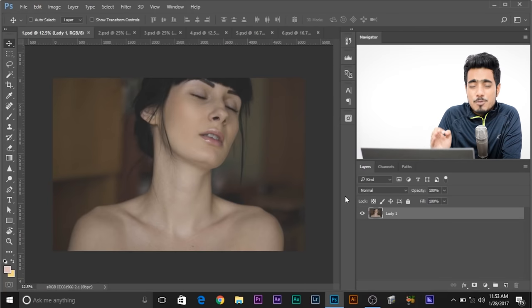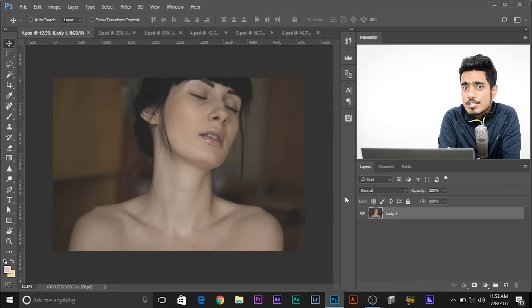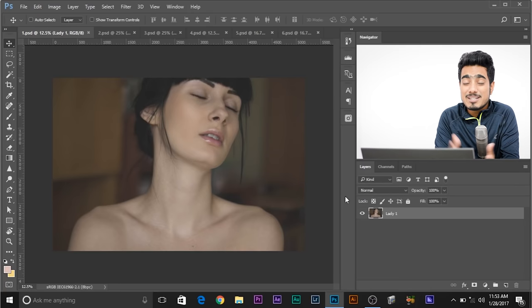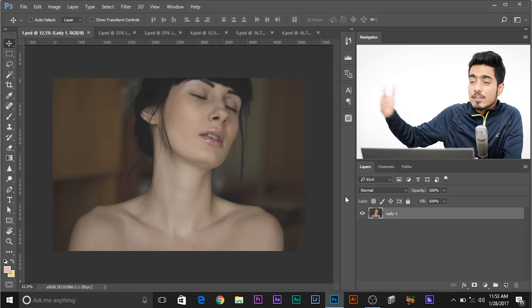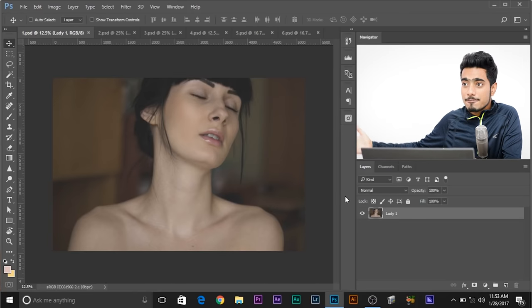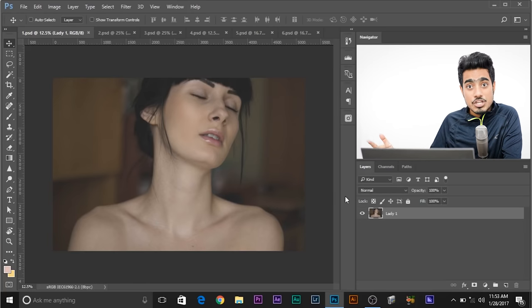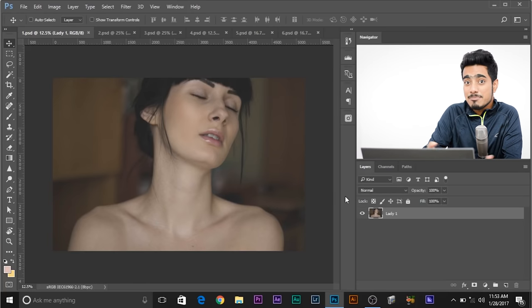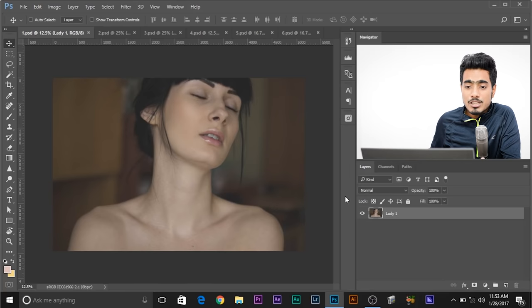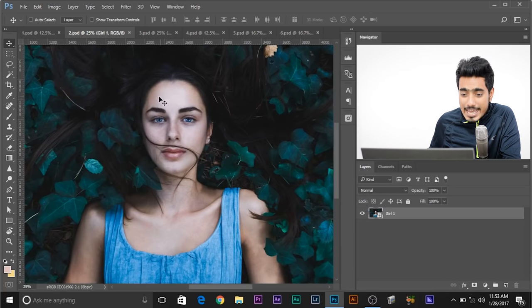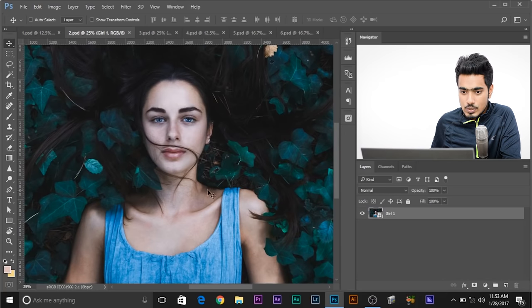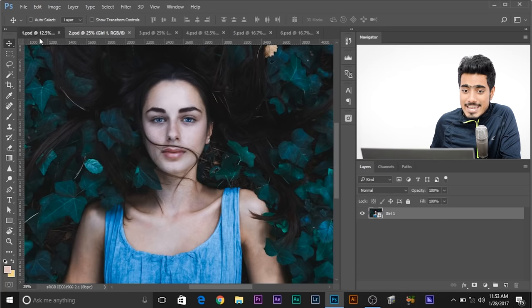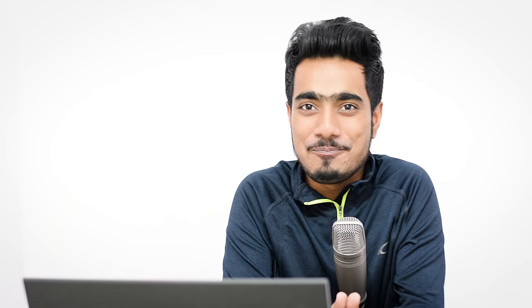Have a look at this image. You might like her skin tone, you might not, but sometimes you think there's another image whose skin tone you prefer and you wish she had the same skin tone as that image. Suppose you like the skin tone of her face — if you want to have the same skin tone in this image, that's what we're going to do in this tutorial.